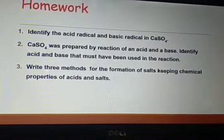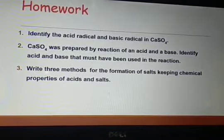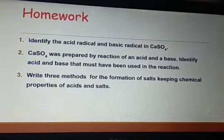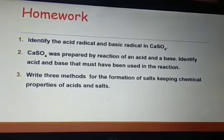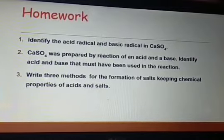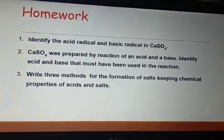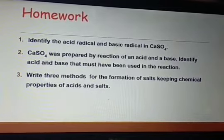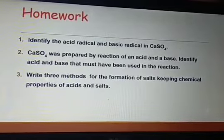Let us see what was the homework of Lecture 4. There were three questions. First question was: identify the acid radicals and basic radicals in calcium sulfate. Second question was: calcium sulfate was prepared by the reaction of an acid and a base — identify the acid and the base that must have been used in the reaction. The last question was: write three methods for the formation of salts, keeping chemical properties of acids and salts in mind.